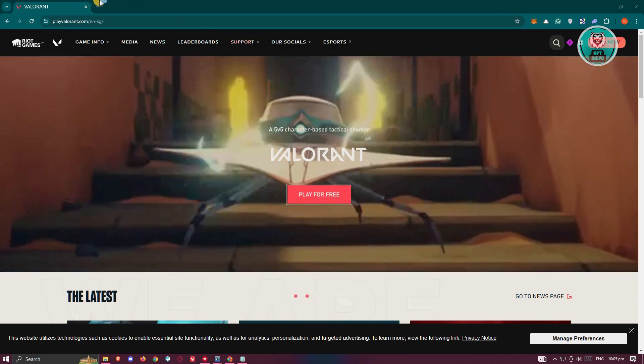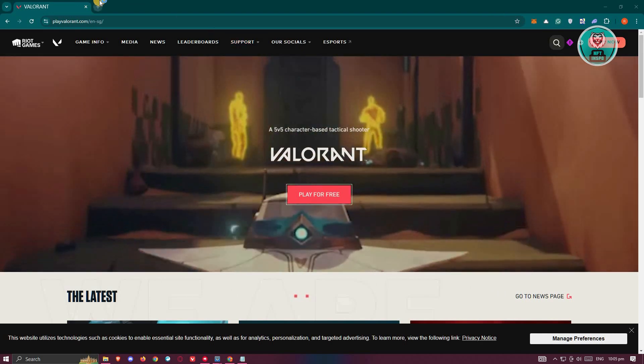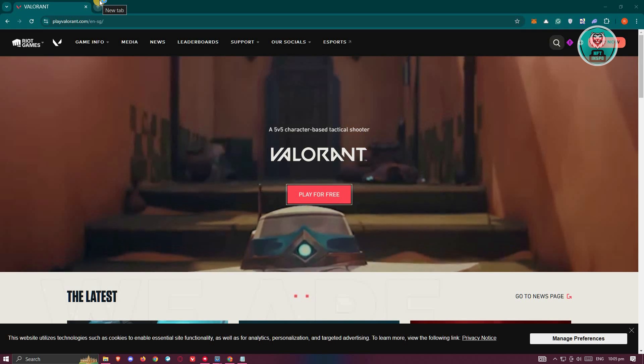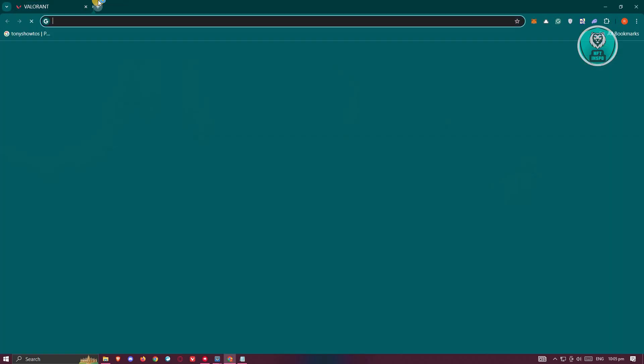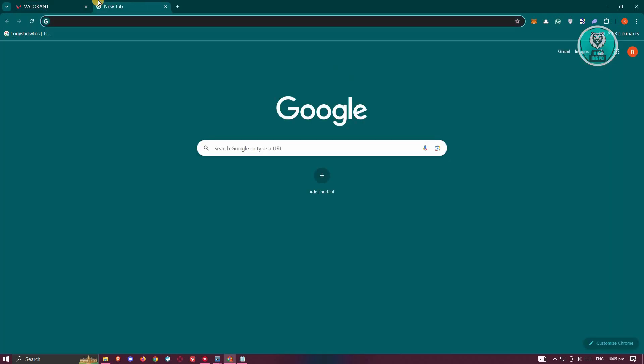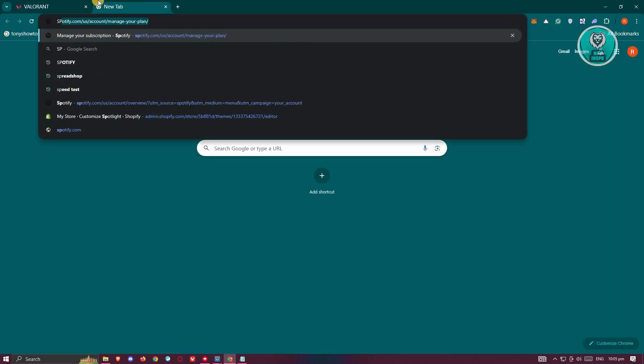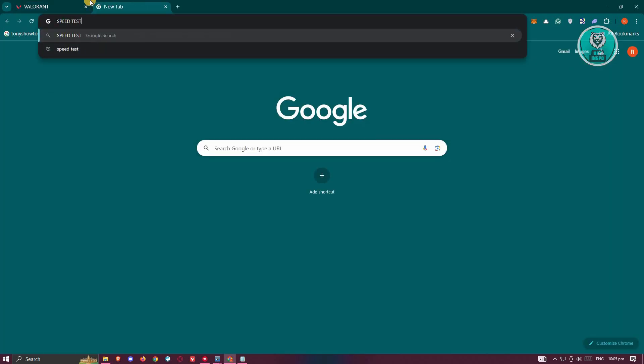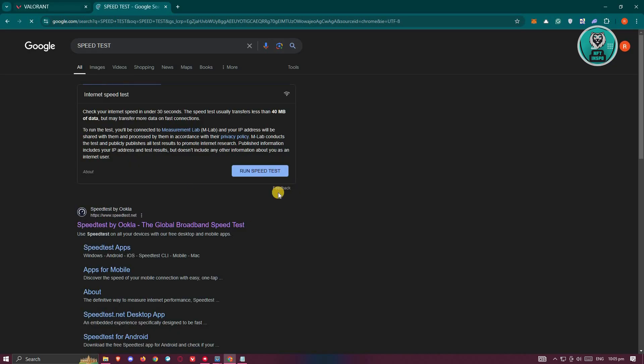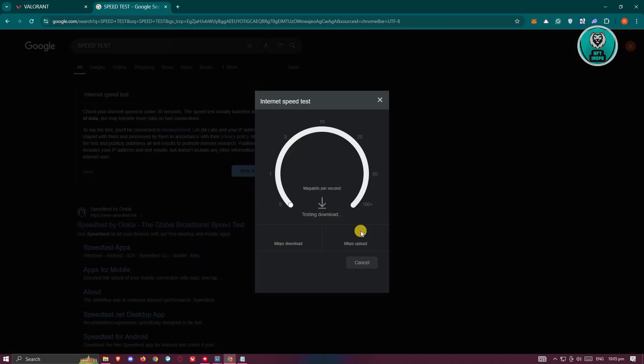So for you to check, you just need to open up any browser here and just type in speed test, press enter. And you should be able to see the speed test for Google here. So you can go and click on run speed test.